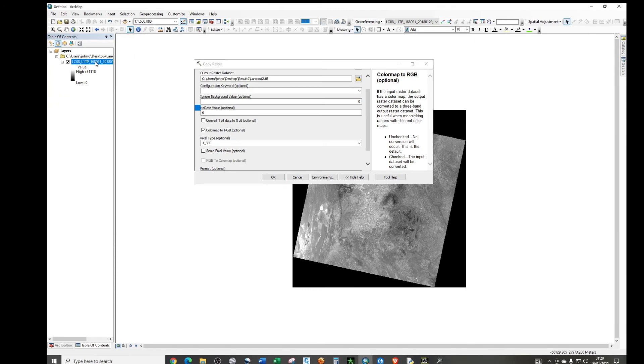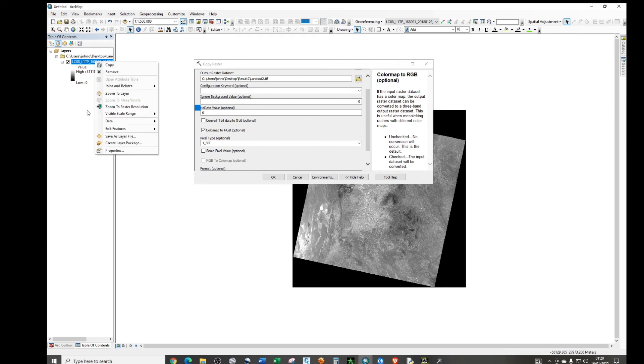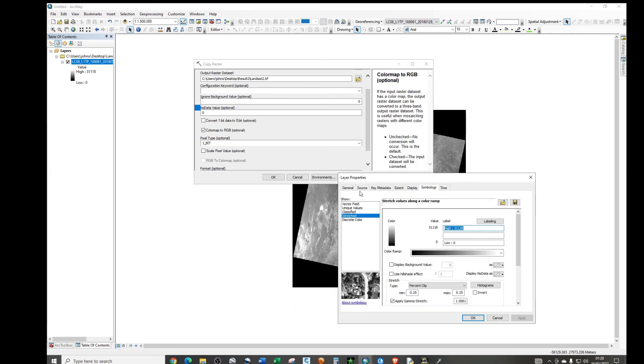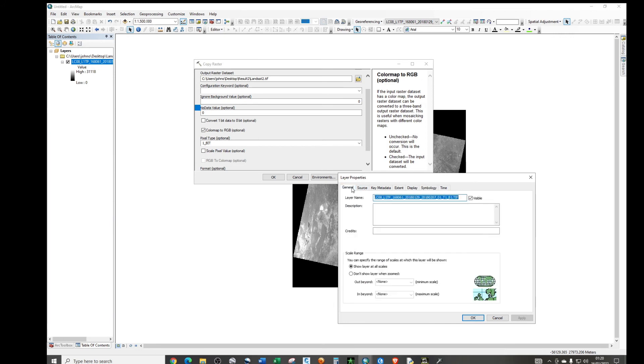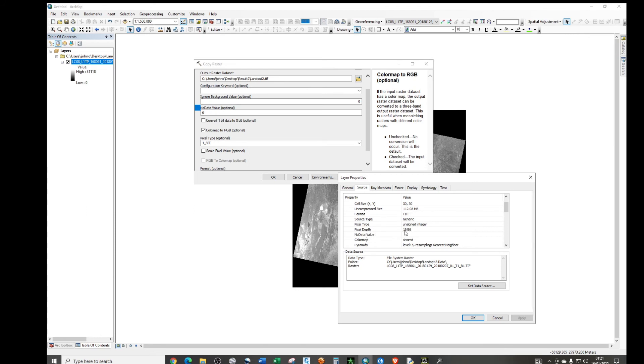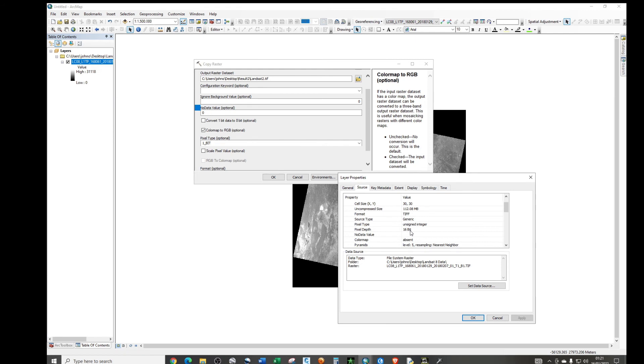What we need to do, just right click on the Landsat image layer, and then go to properties, and go to source. Then if you look keenly, you realize that the pixel type is unsigned integer, and the pixel depth is 16 bits. You need to be very careful with this, because we have other satellite images that are Landsat images that are 8 bits, 4 bits, 1 bit. So you need to be very careful, just right click and then go to properties, under source tab, you'll see the properties of your Landsat image.